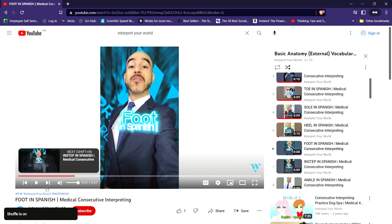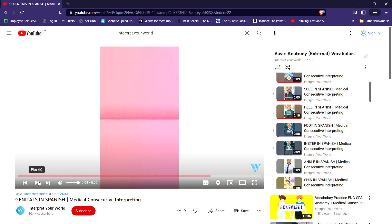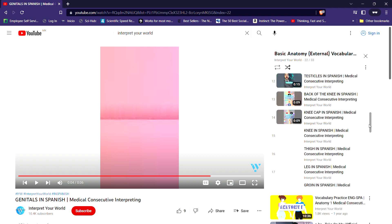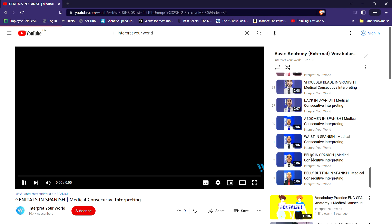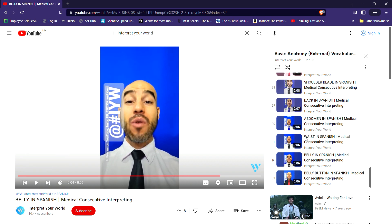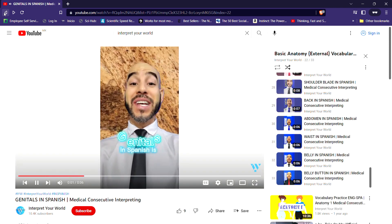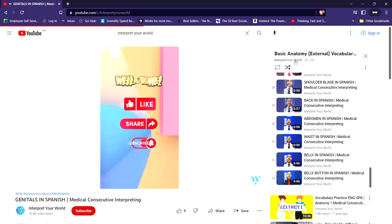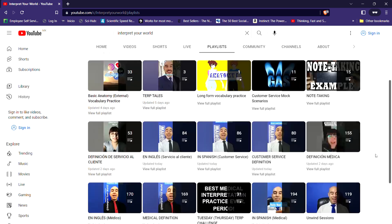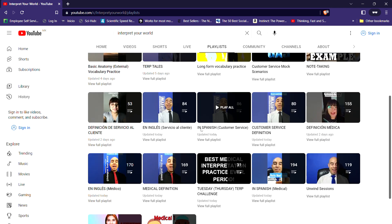That is for beginners to be able to practice their vocabulary real quickly. You can always shuffle the playlist if you already know the order. So I made this short-form video series for beginners to have a really quick playlist to work with.